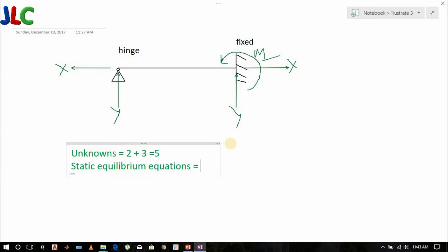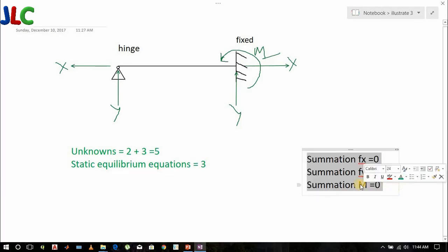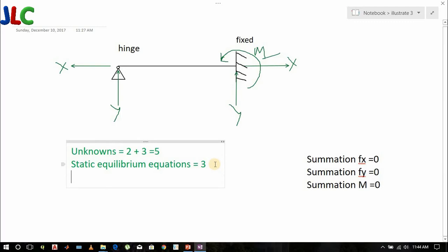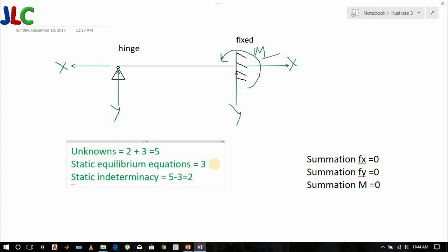The static equilibrium equations are: summation Fx = 0, summation Fy = 0, and summation of moments = 0 — giving three equations. Therefore, static indeterminacy equals five minus three, which equals two. So for one end hinged and another end fixed, we have a static indeterminacy of two.